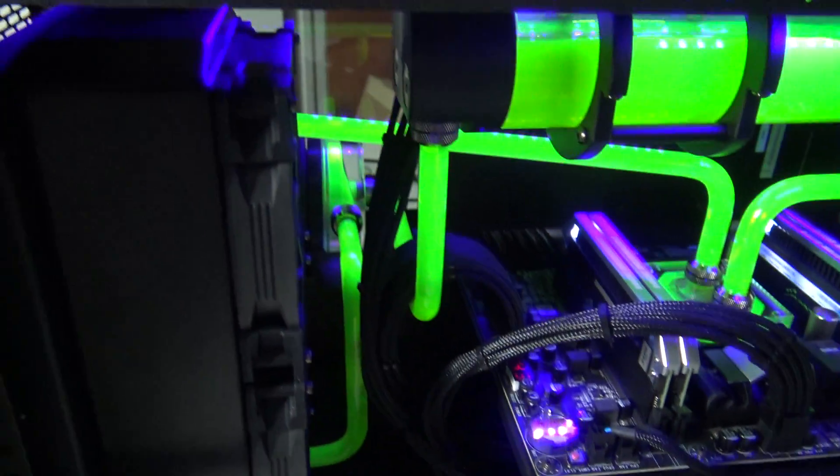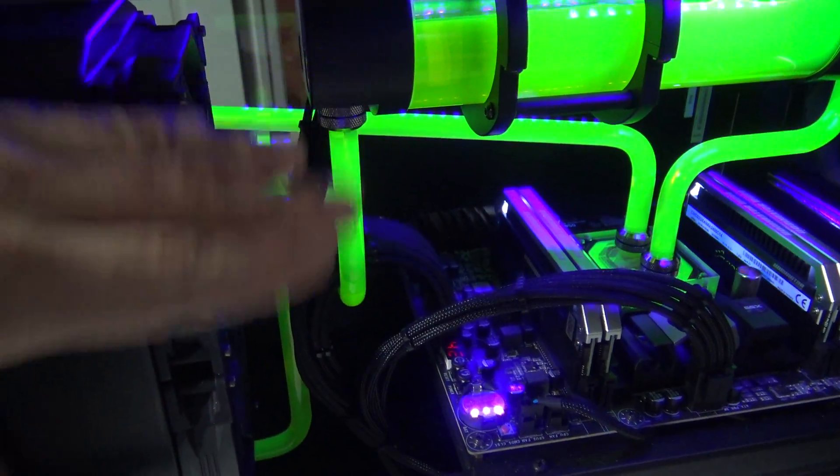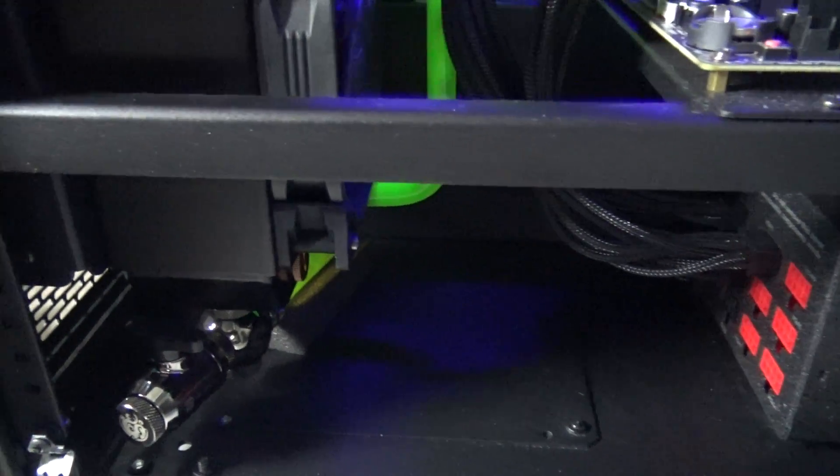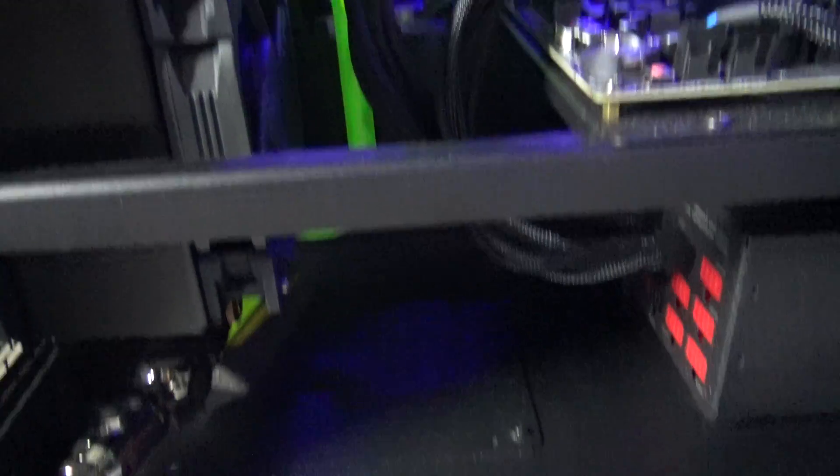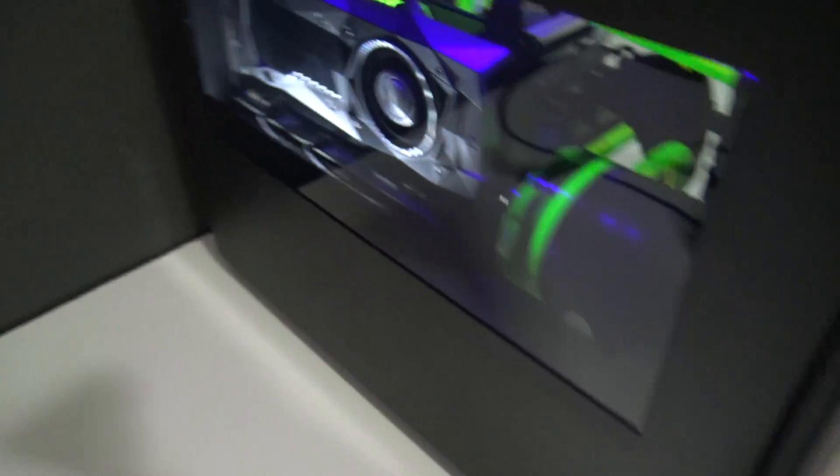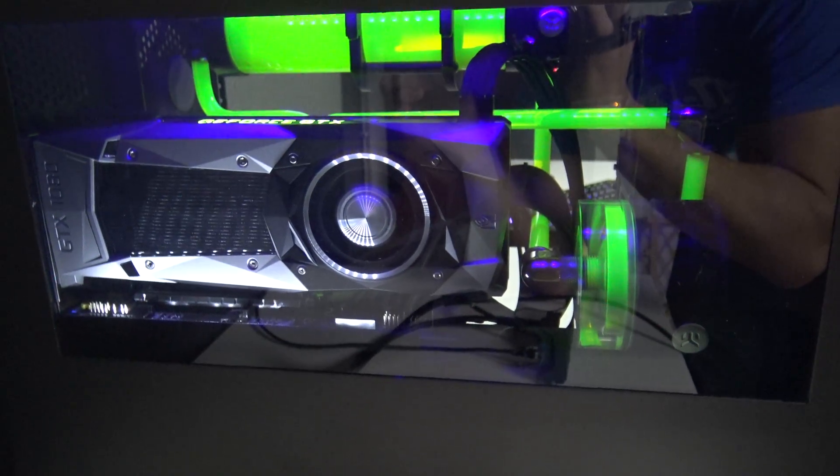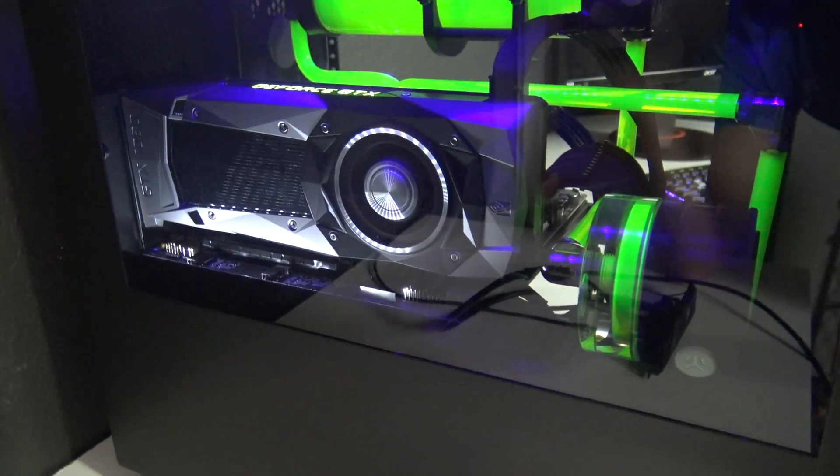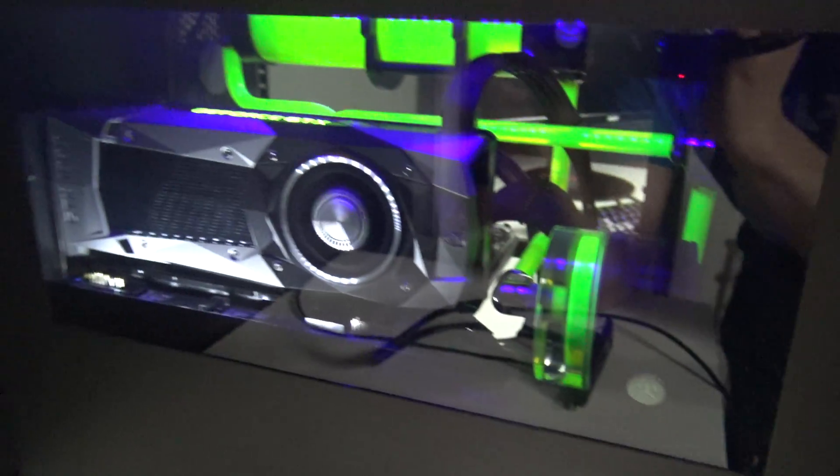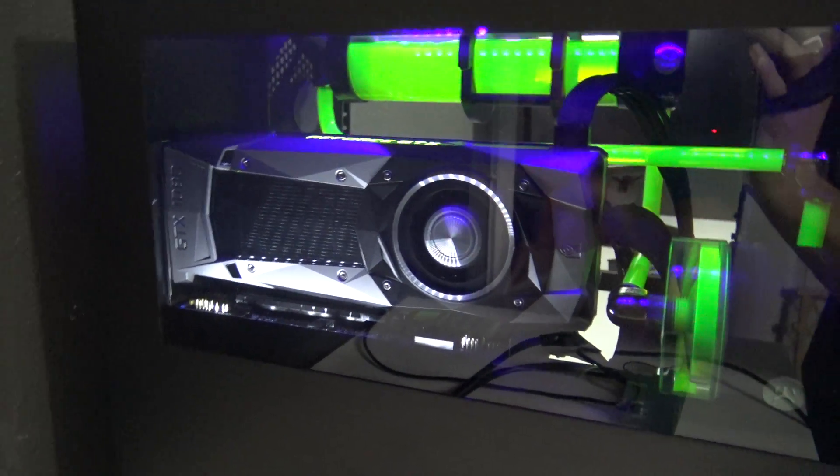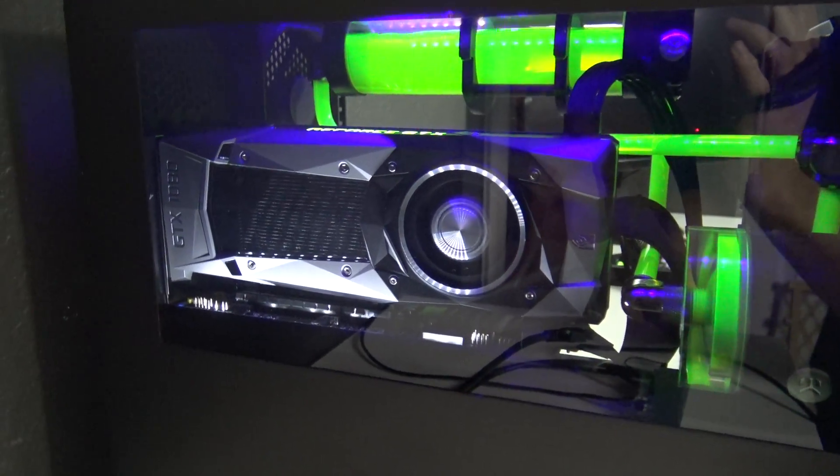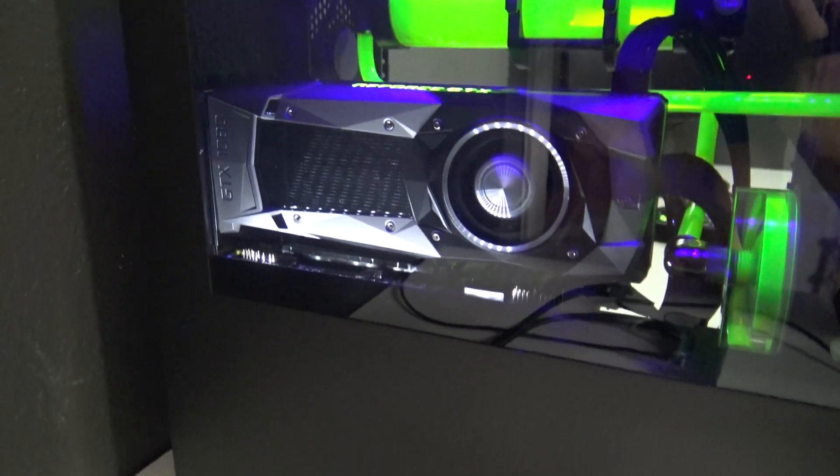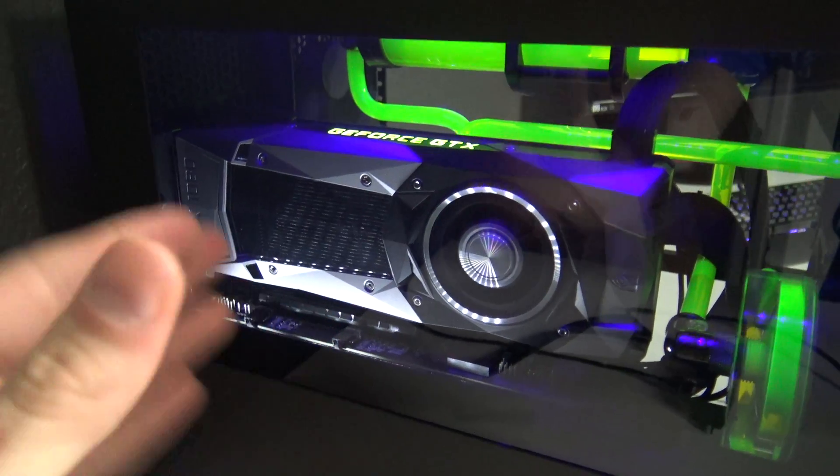But at least it shows off somewhat of the potential of what can be done in here. This case could easily handle another radiator up here. Water cool the graphics card. I still got space to work with down here. So you could hide the pump down in here. I chose to mount it on top of this other kind of mid plate here so that there was something to show off through this window other than the graphics card. Otherwise, this would have been kind of like an empty space here. And I love this Founders Edition cooling shroud.